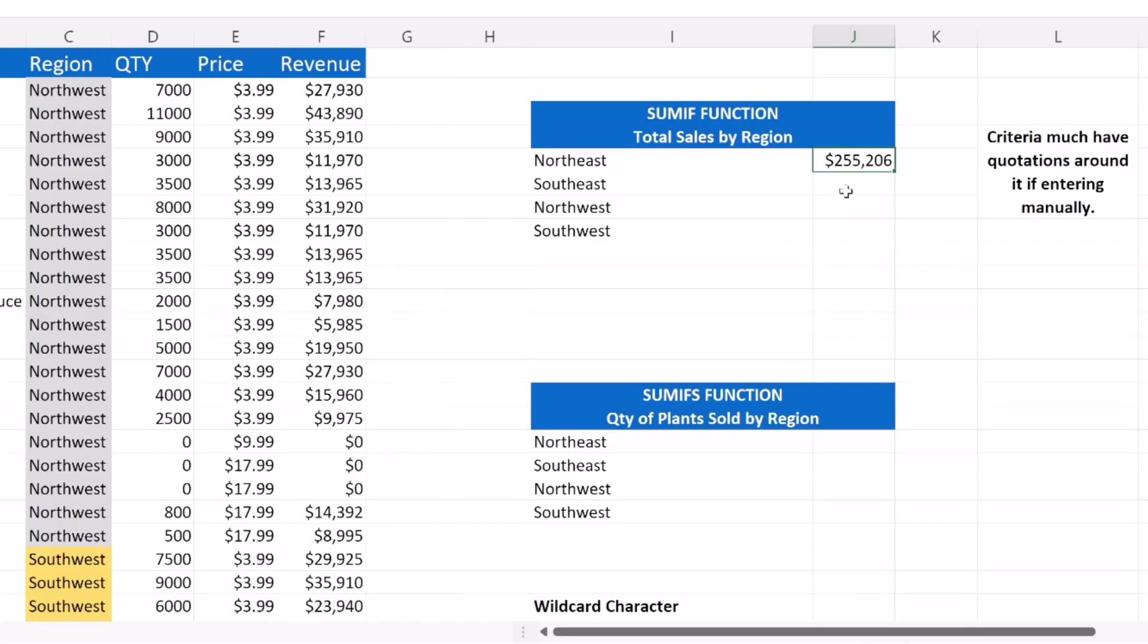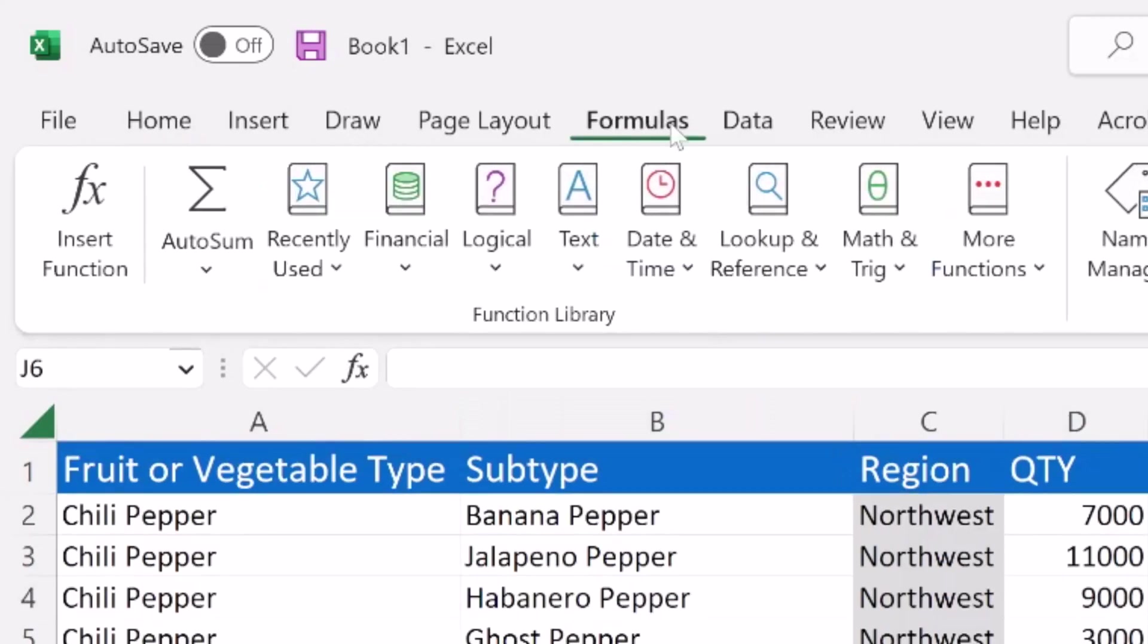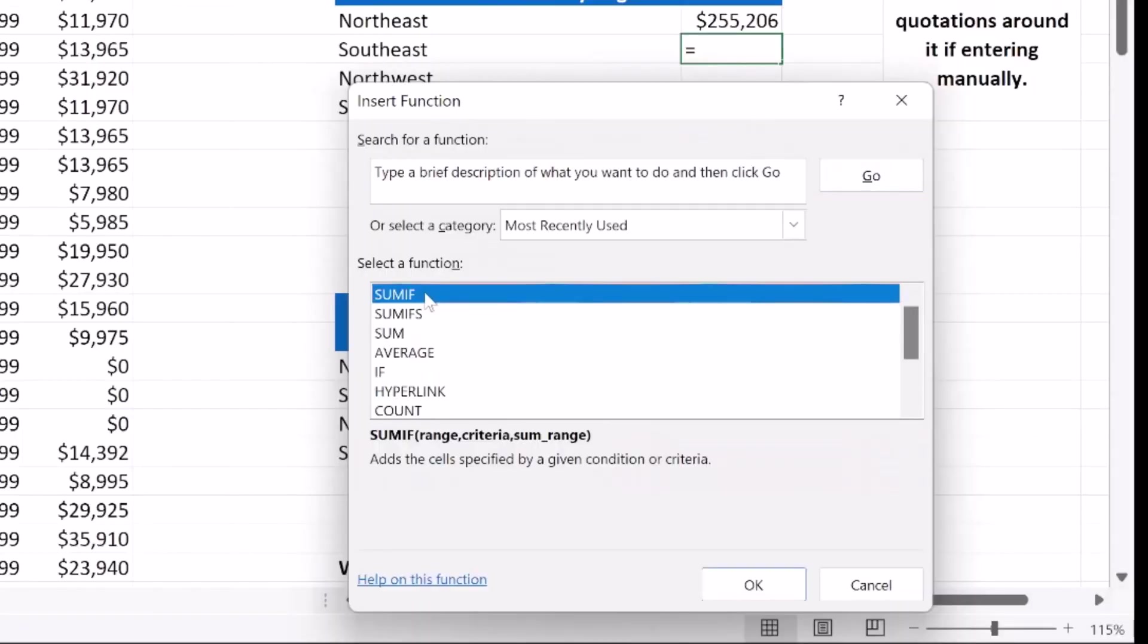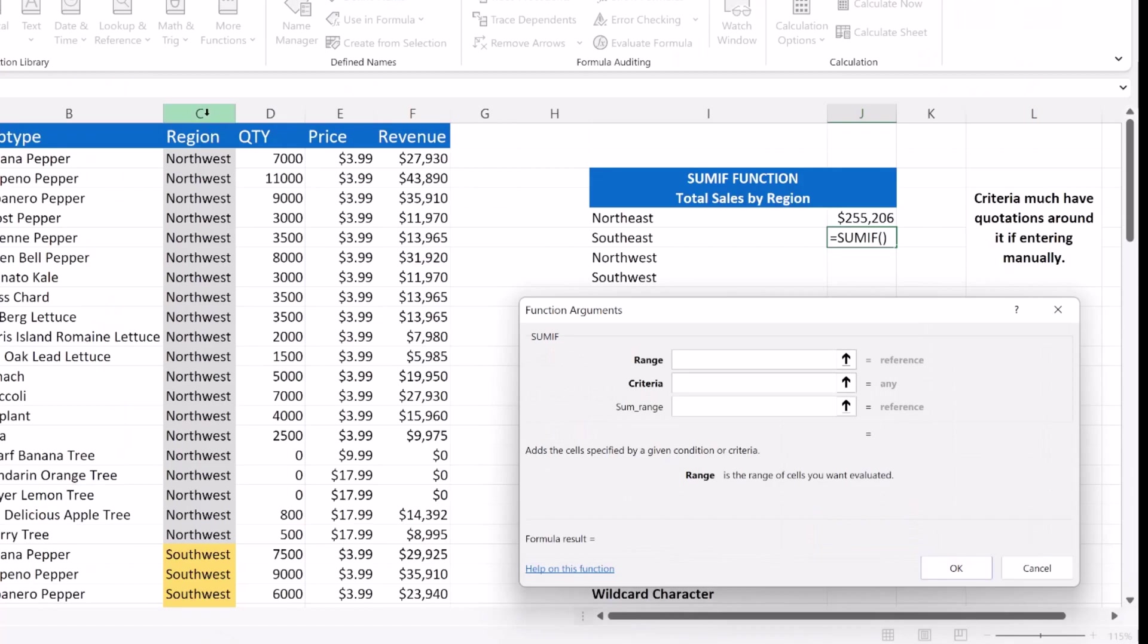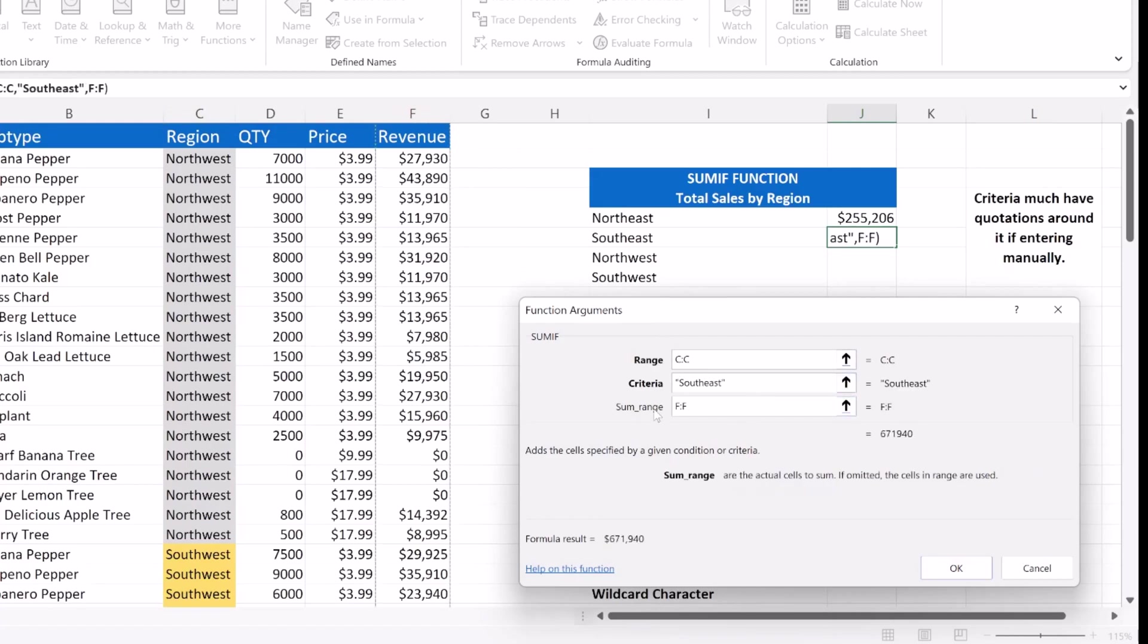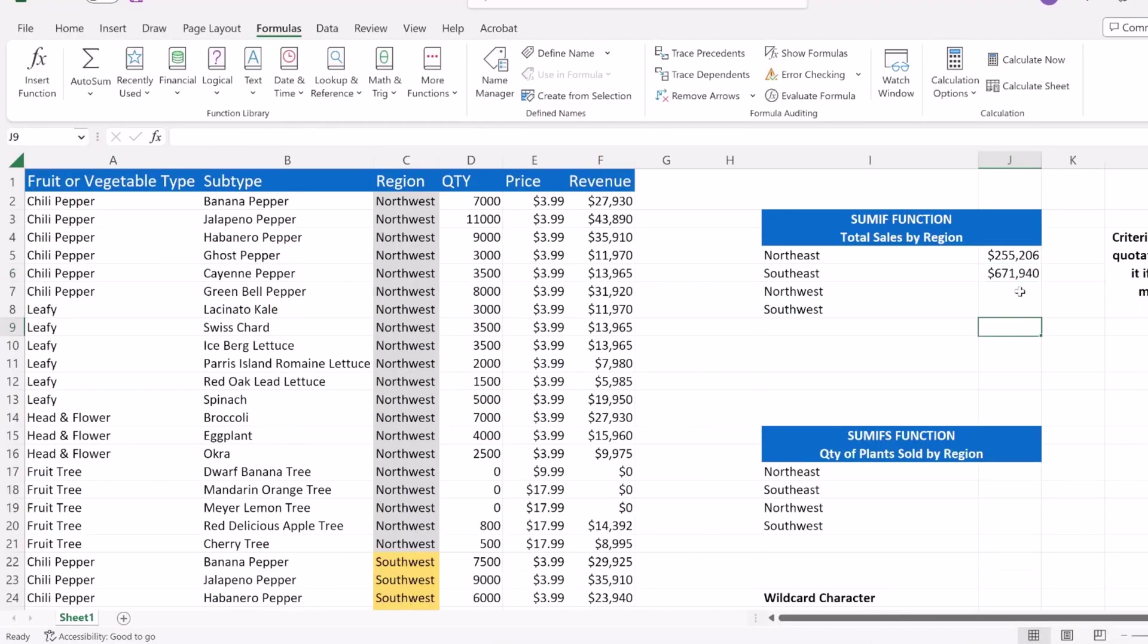We're going to do the same thing for the Southeast region. I'm going to click Insert Function, but this time I'm going to go to my formulas bar. I'm going to select Insert Function, select SUMIF. It's showing up right there at the top. I'm going to press OK. Our range of cells again is going to be our region. We're going to select column C. Our criteria this time is Southeast, and our sum range is column F. Press OK. And our sales were quite a bit higher in the Southeast region.